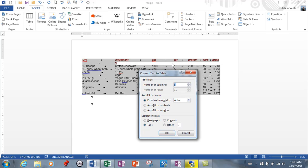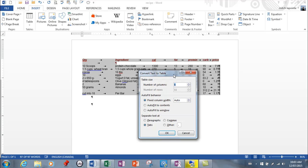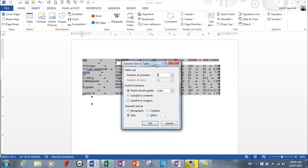Right now you can have the fixed columns automatic, or you can ask it to fit the contents. And here it's asking, how do you want to separate the text? Now, depending on how you've created this, you may have something where everything's separated by commas or by dashes.